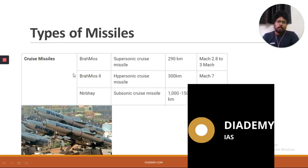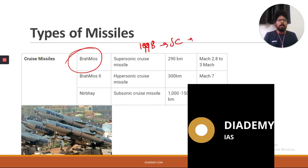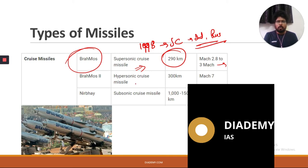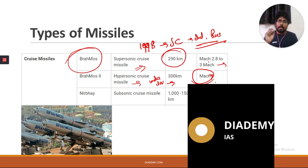The most important cruise missile India has is BrahMos. Development began in 1998 as a joint collaboration between India and Russia. It is a supersonic cruise missile with a range of 290 km, traveling at Mach 2.8 to 3. BrahMos is one of the most successful cruise missiles in the world — no other country has a supersonic cruise missile with this range and speed.